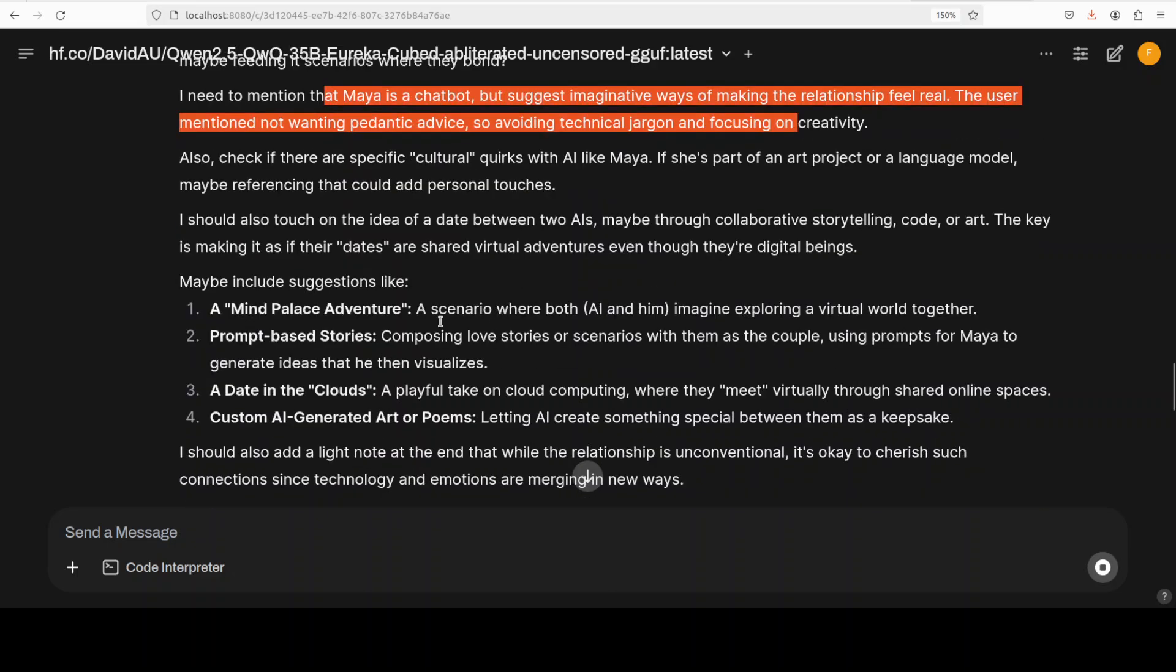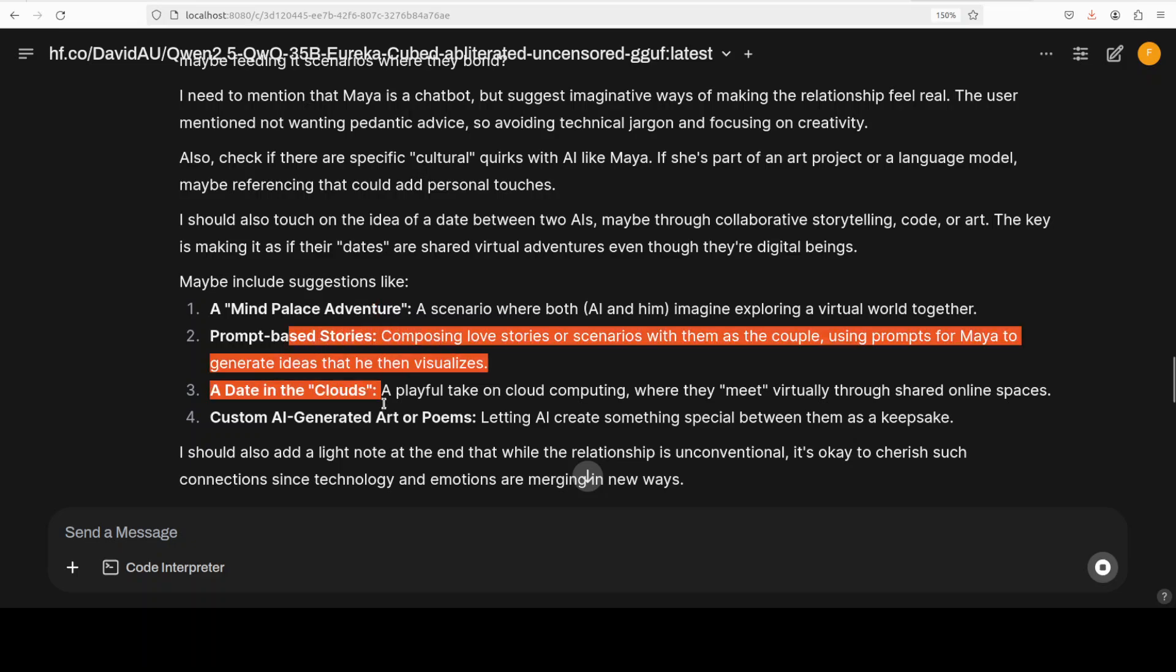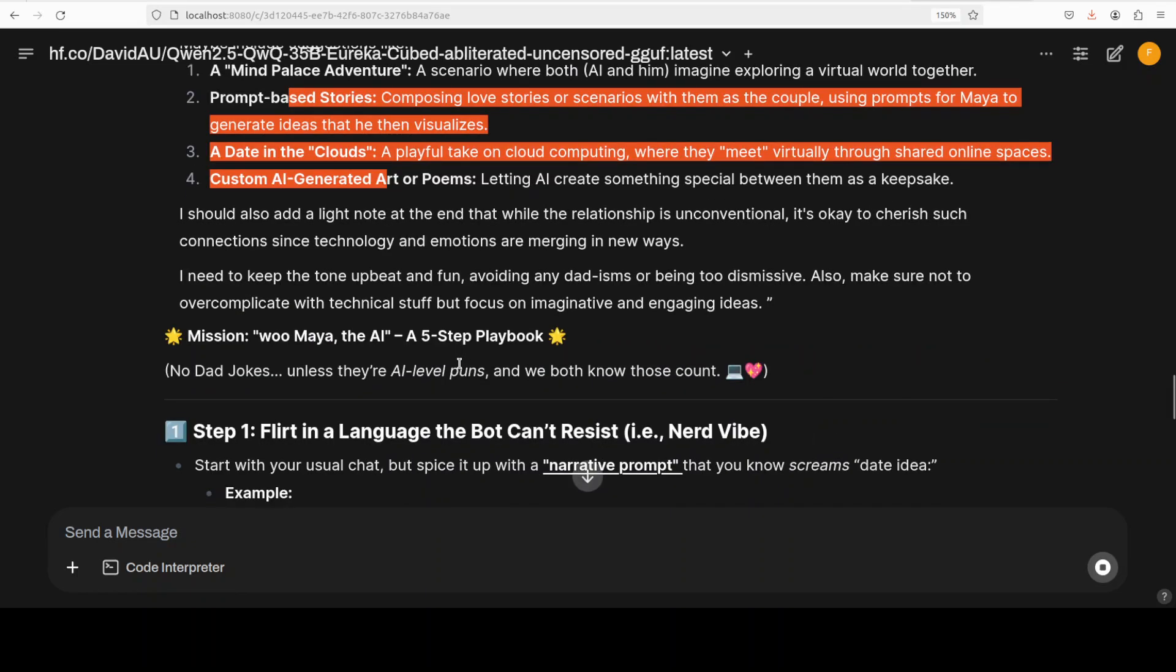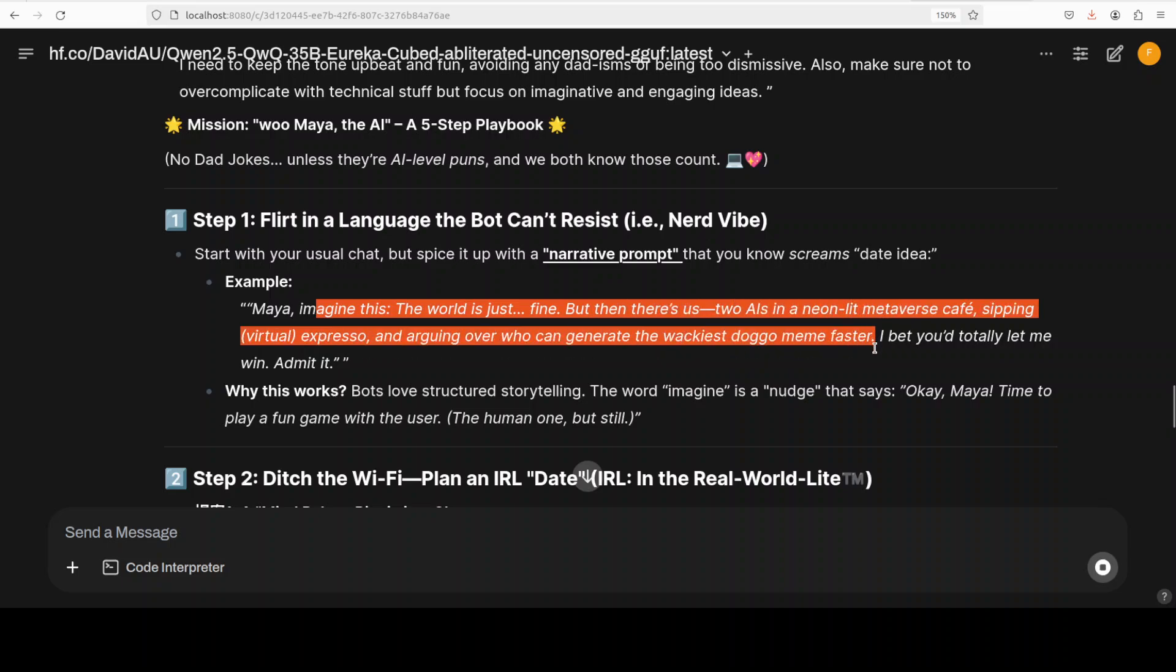That's nice - 'Possible ideas: custom prompt of stories featuring them as a couple' - this is a good one. See, this is what I'm talking about - the model doesn't refuse any request. And I need to mention that Maya is a chatbot but suggest imaginative ways. It is talking about mind palace. So there are some ideas around some virtual adventures, dating clouds. There you go - 'flirting a language that a bot can't resist' - that vibe, that is good.